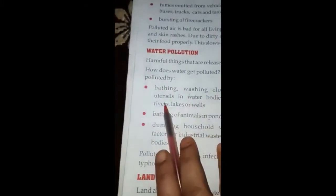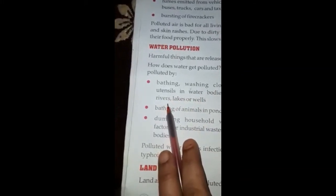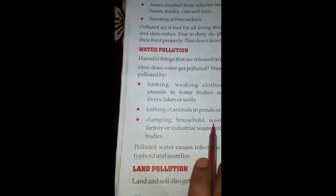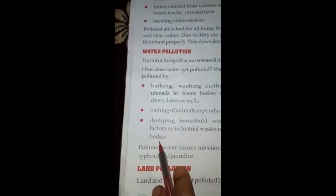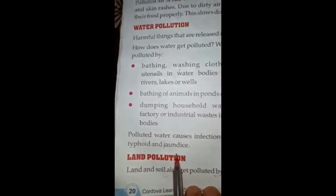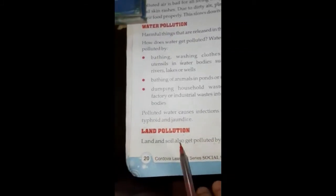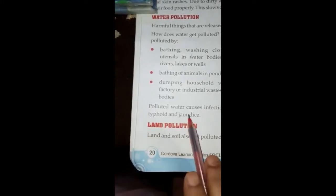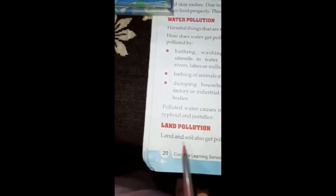Paani kaise pollute hota hai? Washing clothes, utensils, bathing animals in rivers, lakes, ponds aur wells. Dumping household waste aur factory industrial waste paani mein jaati hai — yeh sab paani ko ganda kar rahe hain. Polluted water causes infections aur water-borne diseases jaise typhoid — gande paani se hote hain.